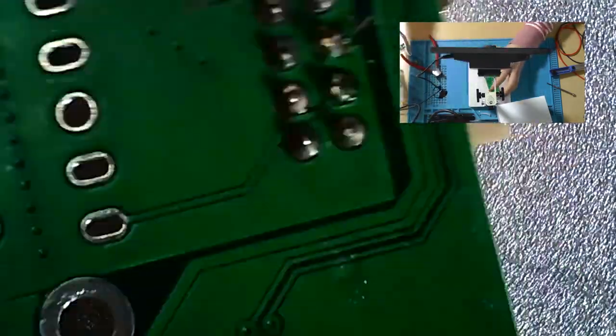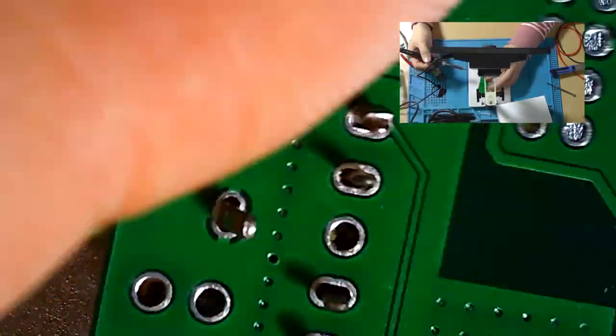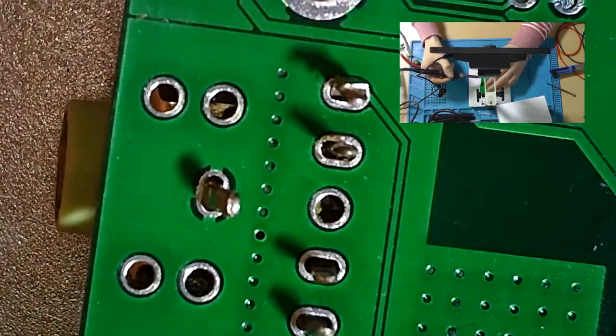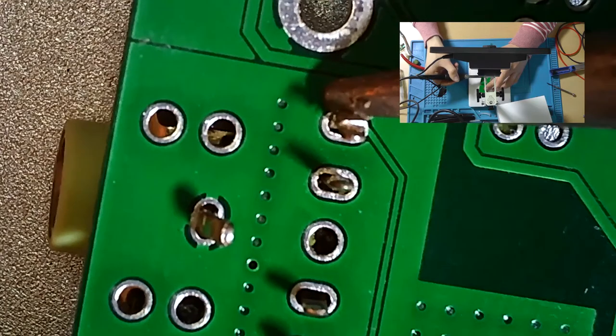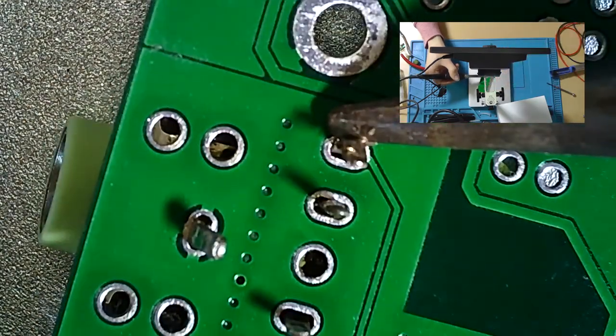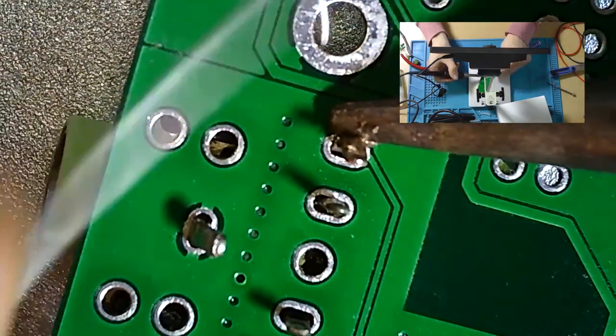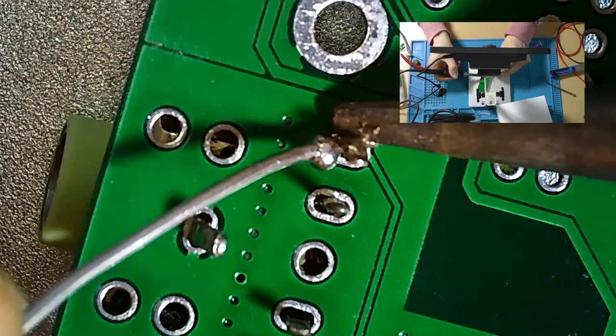I don't recommend soldering Type-C yourself, since as you are able to see chances are rather high that you won't get it right.